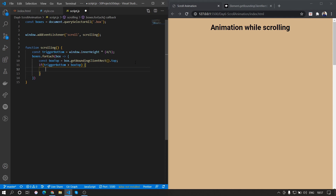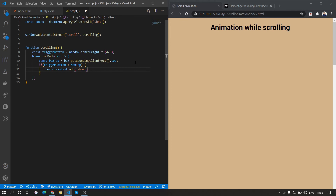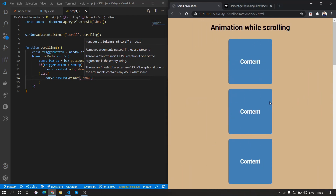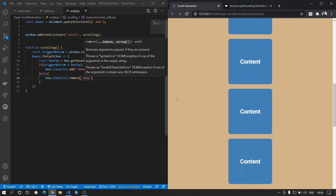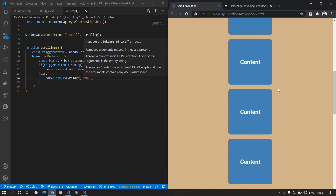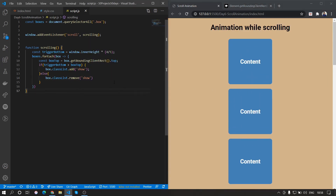If triggerBottom is greater than boxTop, we do box.classList.add('show') to add the show class. Otherwise, we remove the show class. Saving that, we can now see when scrolling that the divs come into place, and when scrolling back up past 80% they return to their off-screen position.